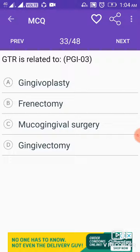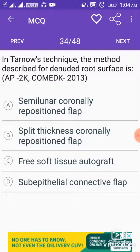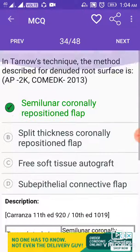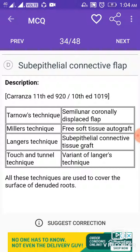GTR is related to mucogingival surgery. In Tarnow's technique, the method described for denuded root surface is the semilunar coronally repositioned flap. Tarnow's technique uses the semilunar coronally displaced flap; Miller's technique uses free soft tissue autograft; Langer's technique uses subepithelial connective tissue graft; touch and tunnel technique is a variant of Langer's technique. All these techniques are used to cover the surface of denuded roots.